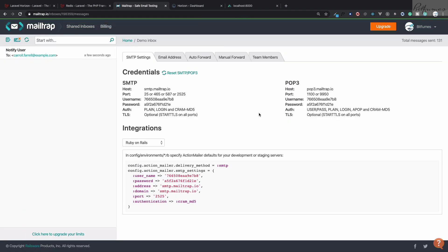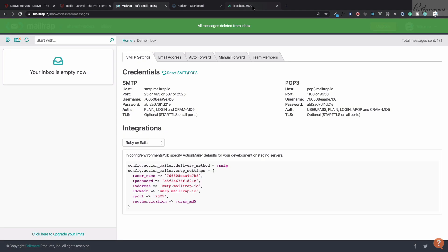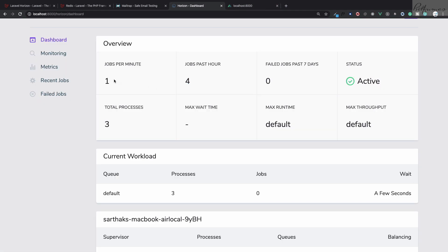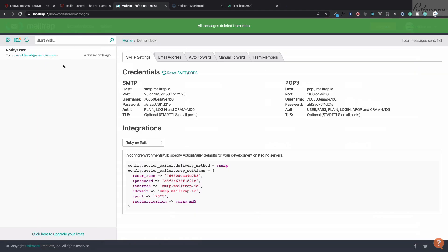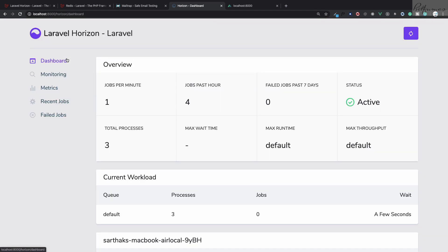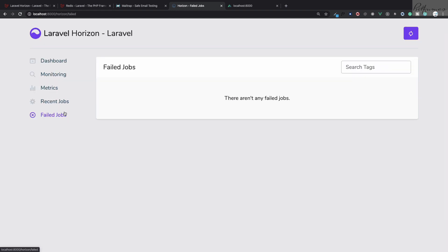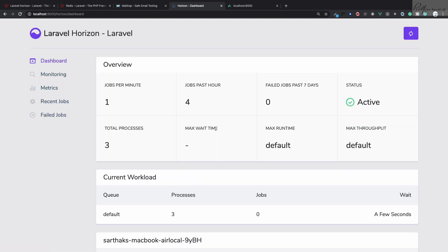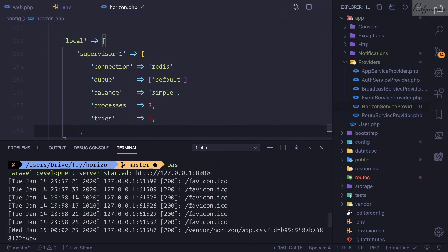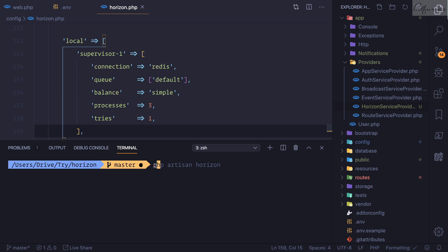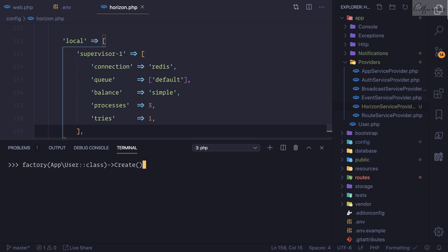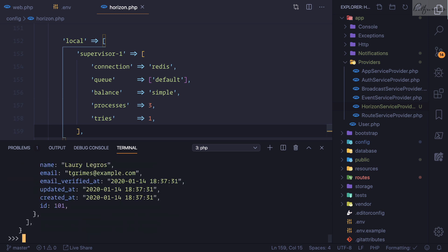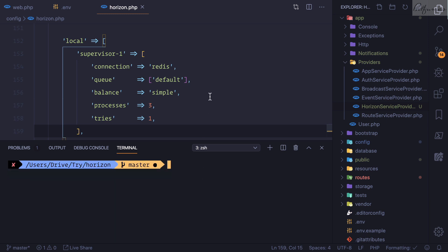Now that Horizon is active, the previous pending notification gets processed. After refreshing you can see job counts — for example 4 in the past minute. To demonstrate failed jobs, I'll use Tinker to create 50 users: php artisan tinker, then use the factory to create 50 users.